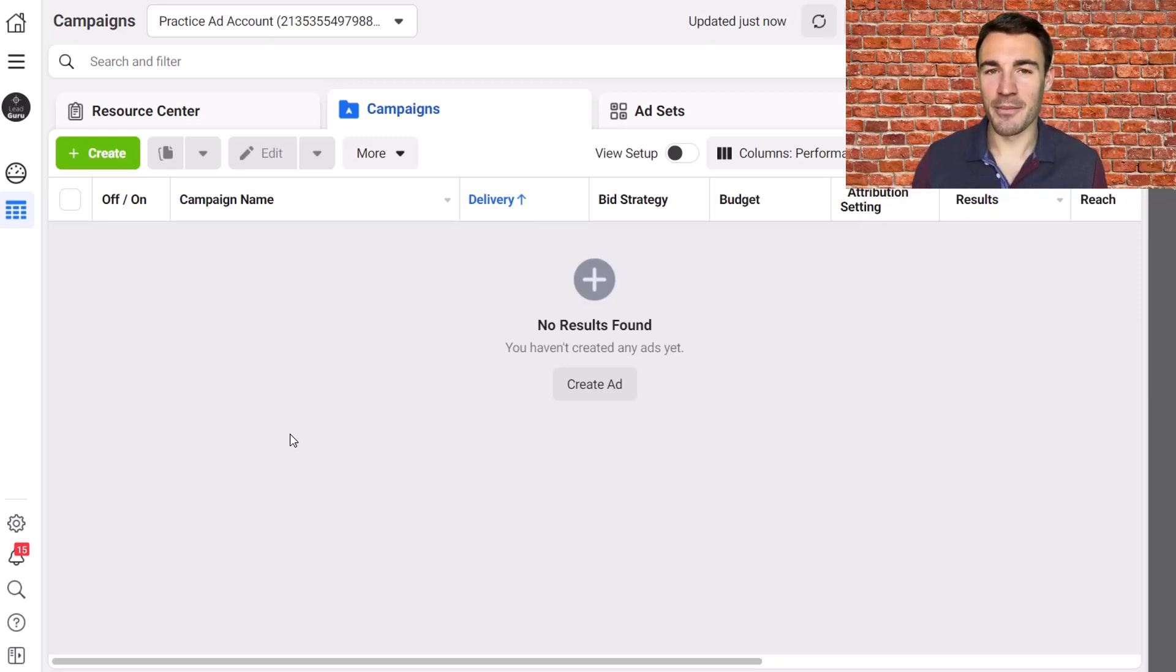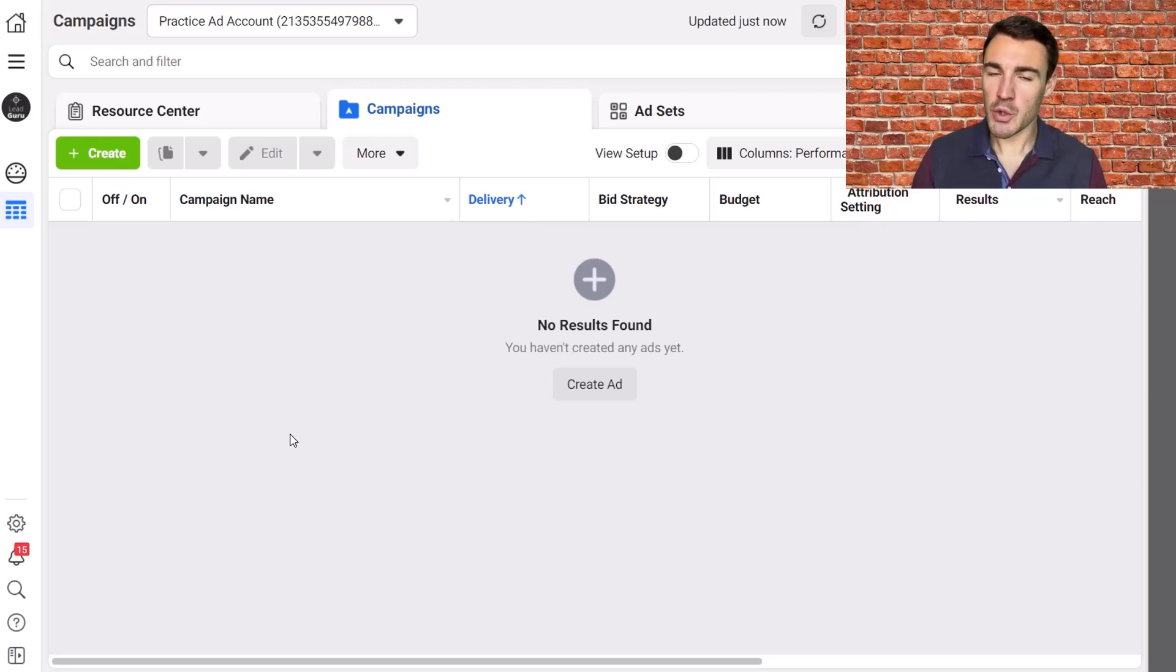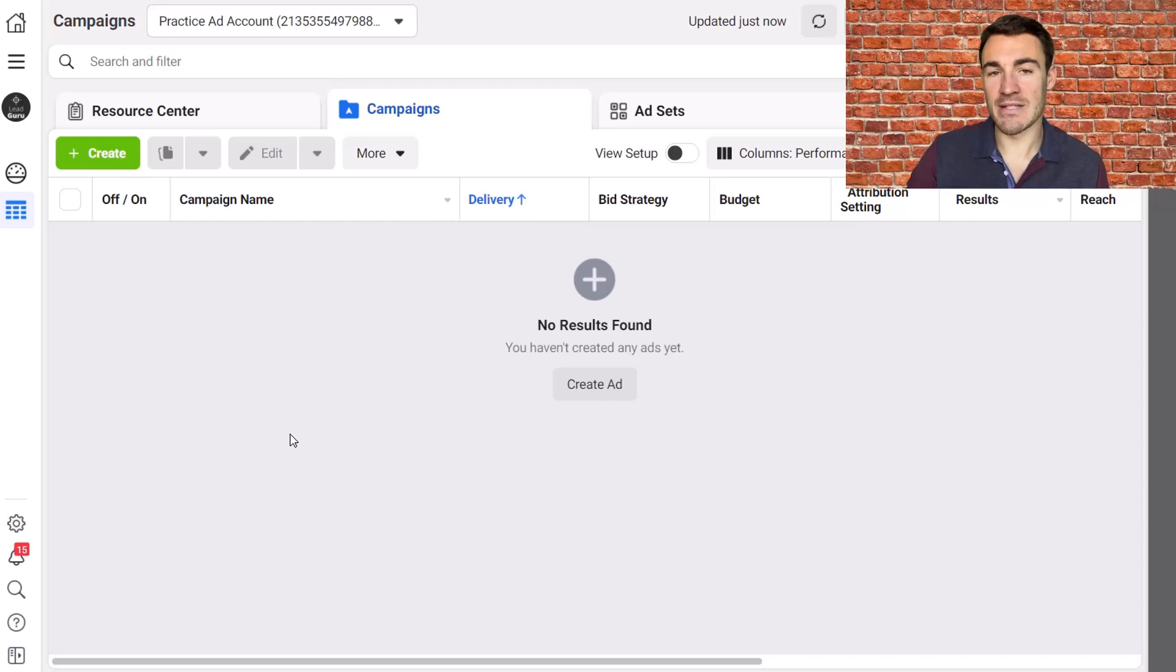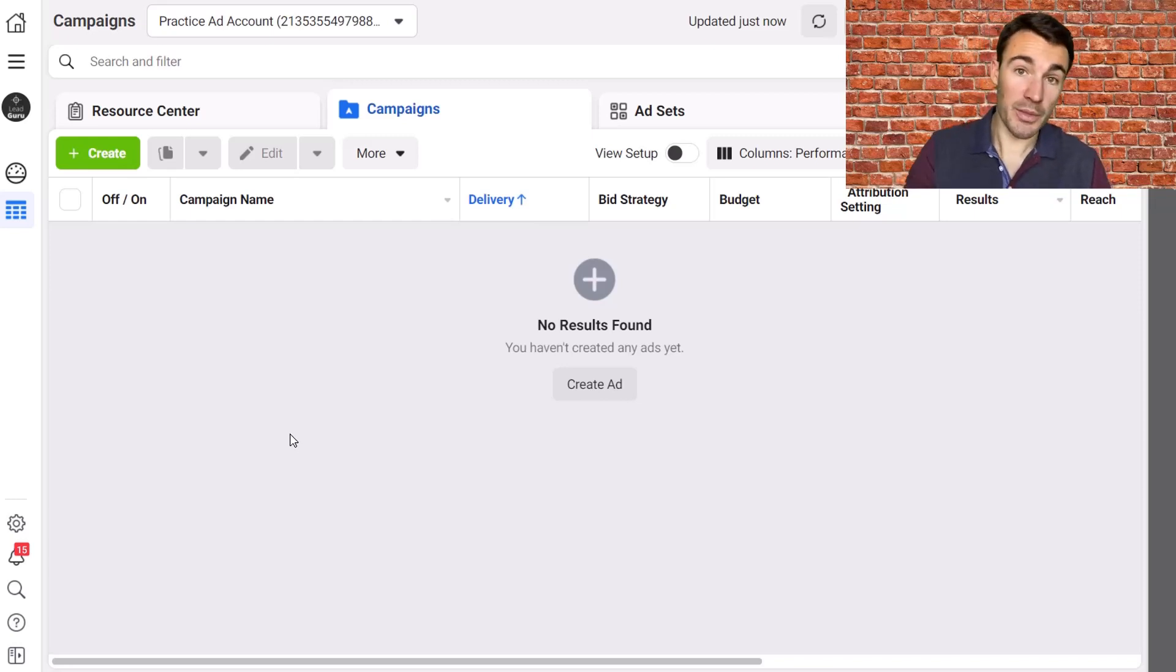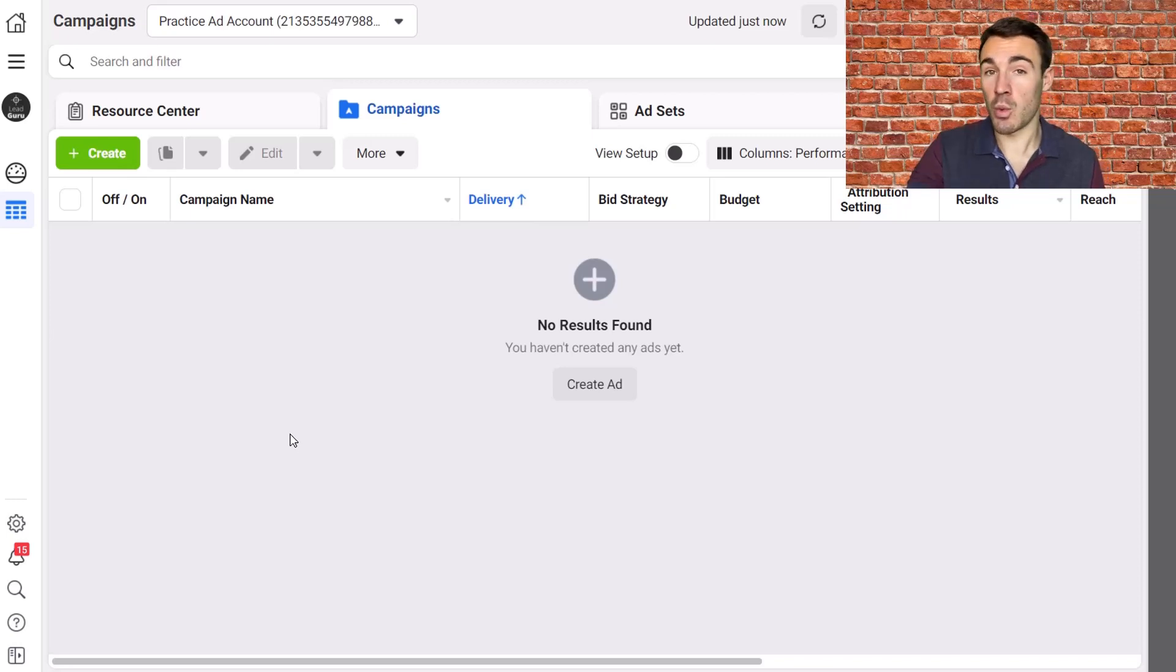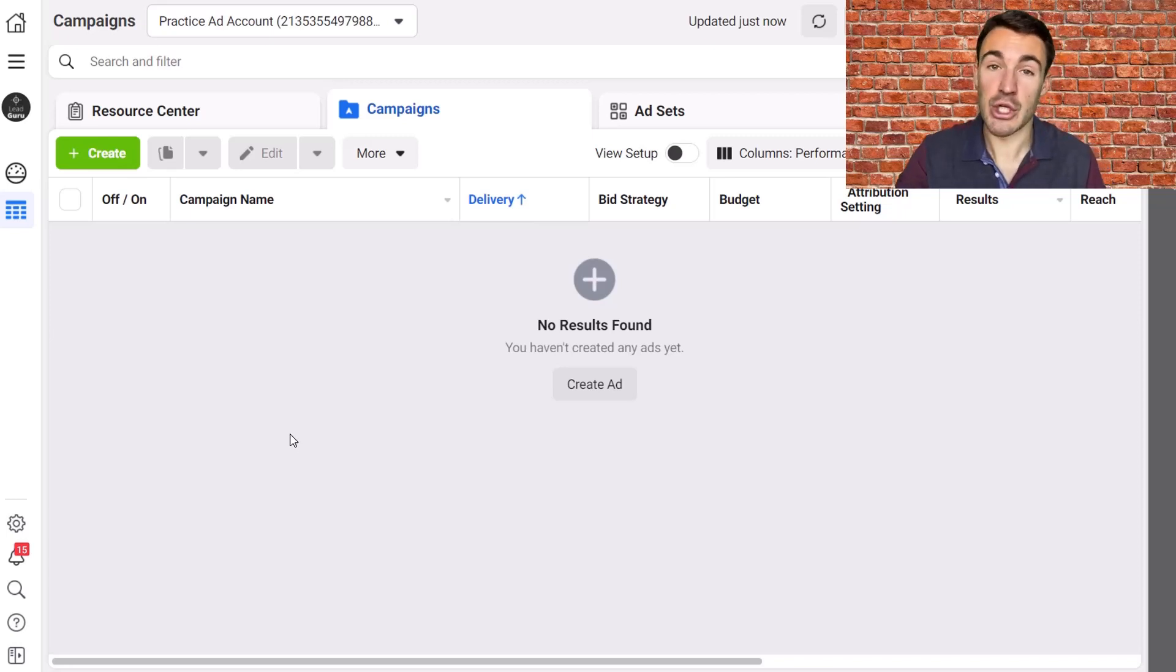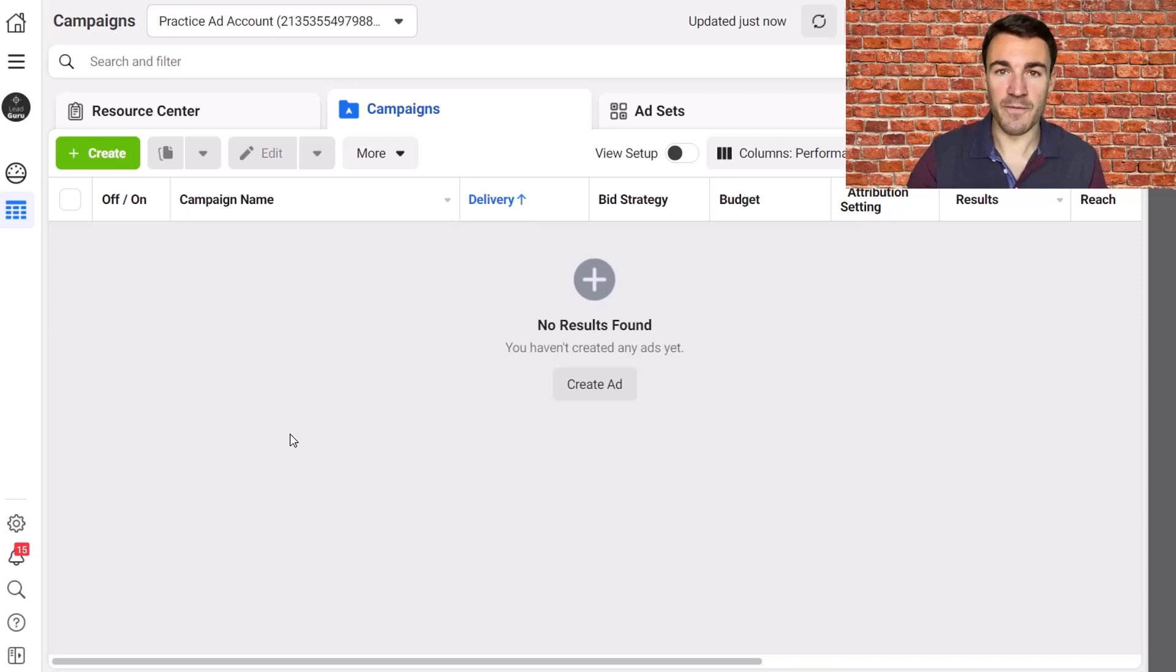Hi guys, it's Ben Heath from Lead Guru and in this video I'm going to talk about on Facebook ad campaigns versus off Facebook ad campaigns. What are the differences between the two? What are the pros and cons? Most importantly, which ones on Facebook or off Facebook do you want to be using and testing in your Facebook ad strategy?